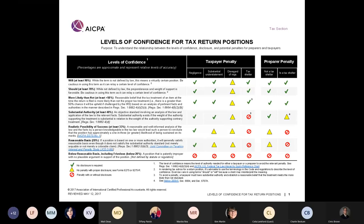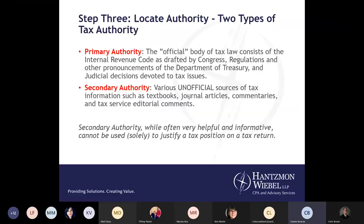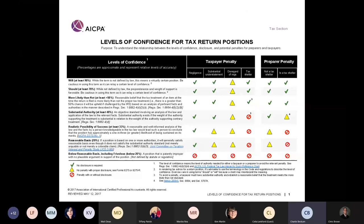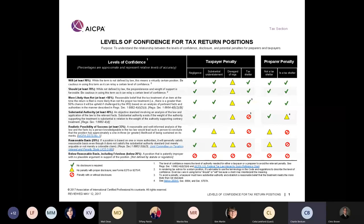I'll add on that slide — one thing that will make you a little nervous is when you look in the far right column, the potential for a preparer penalty as well as a taxpayer penalty. The preparer penalty might be something like 20% of the understatement. If your client were to get audited and there was a big adjustment, we as preparers could potentially get that penalty.